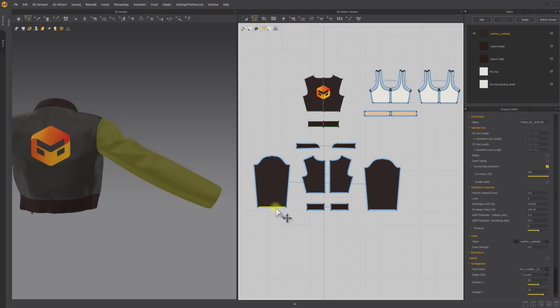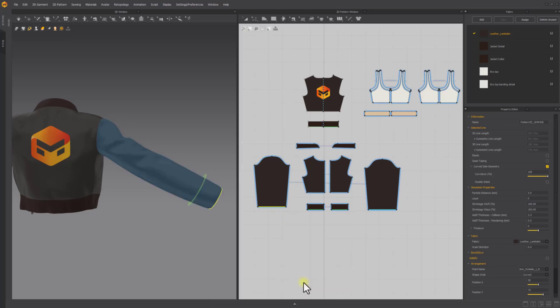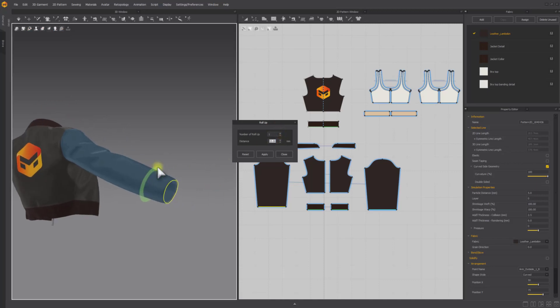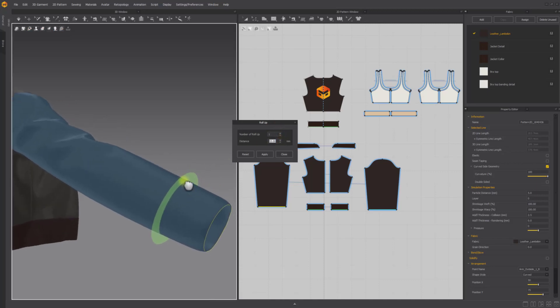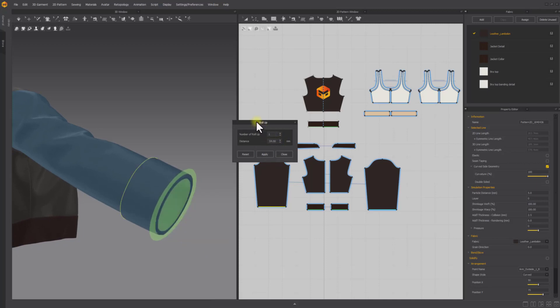Select an outline of the 2D pattern with the Edit Pattern tool, right-click on the intended opening, and in the 2D drop-down menu, choose Roll Up. You can set the number of roll-ups up to three times, and enter a minimum of 10 millimeters to a maximum of 200 millimeters as the distance of each roll-up.